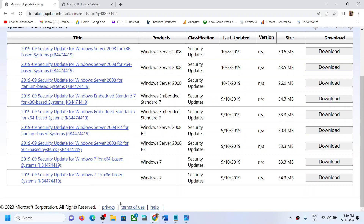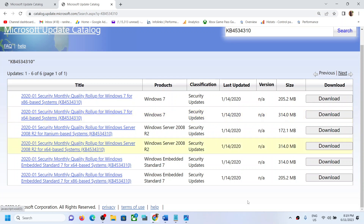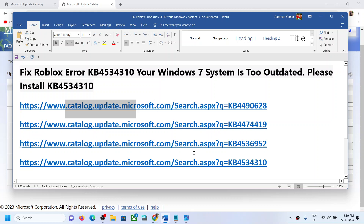For each update, first download the standard one. If that does not work, download the embedded one. Note that for the last update there is also an embedded option available. After installing, restart your computer and check if the issue is resolved.